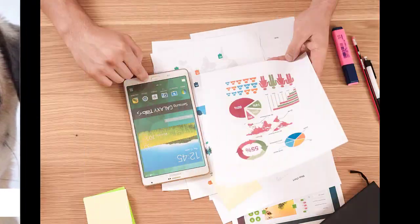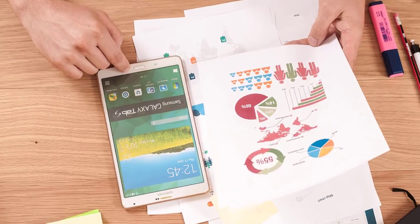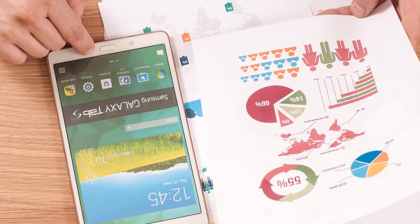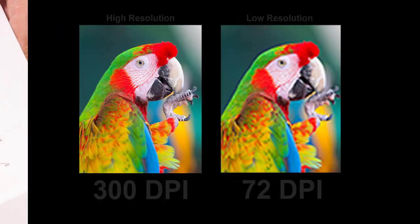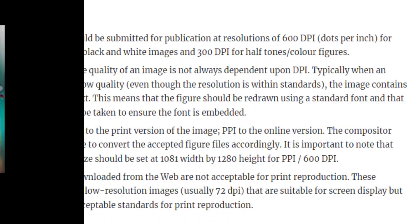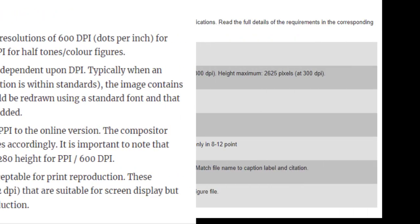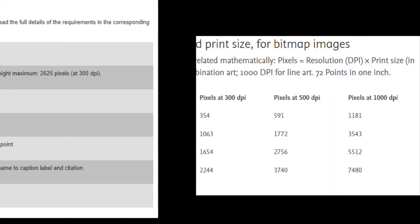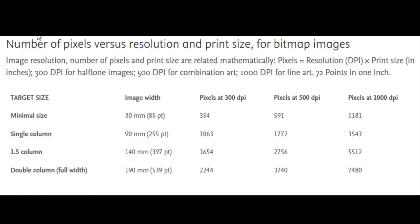Here the DPI means dot per inches. The publication houses generally prefer at least 300 DPI images for publishing in reputed journal articles, conference proceedings, and other publications.